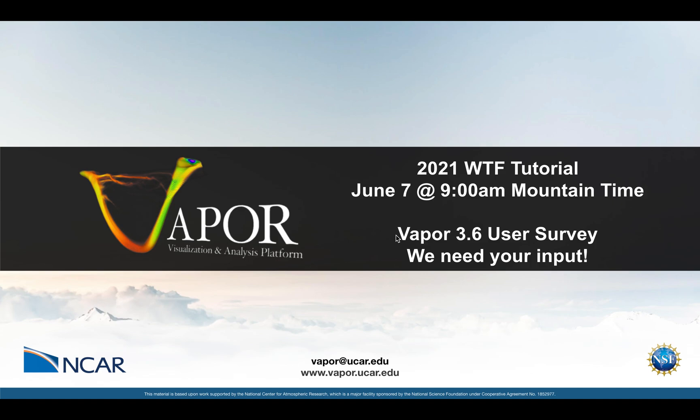Hi everyone, this is Scott from the Vapor team. This video is an announcement of two different things I'd like to say out loud to our user base. The first thing I'd like to talk about is next Monday, June 7th at 9 a.m., we're having a Vapor tutorial that's a component of the 2021 WRF Tutorial.